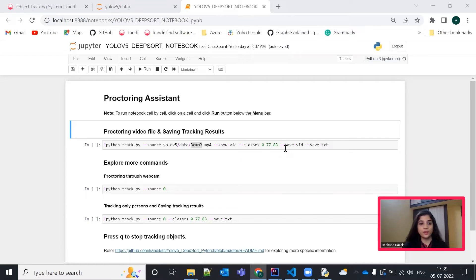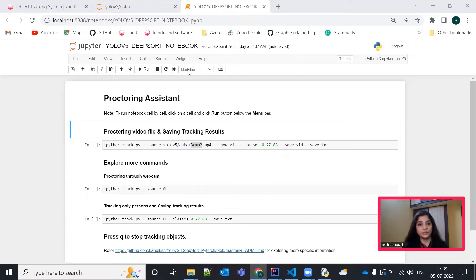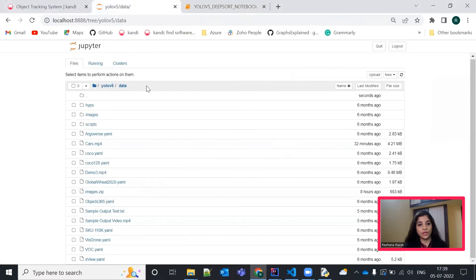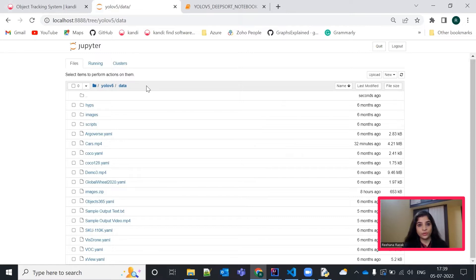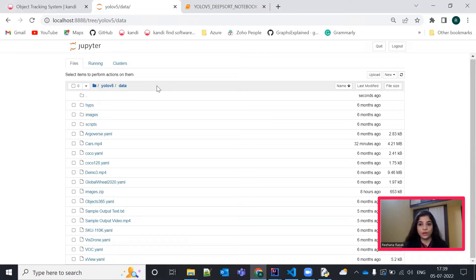let's say you want to customize your own input video file. Then, you can do it by uploading your input file in the YOLO v5 slash data directory. Once the upload is done, go back to the notebook and mention the path of your input file. Give it a run and your solution will be there. Let me give a quick example of how to do it.